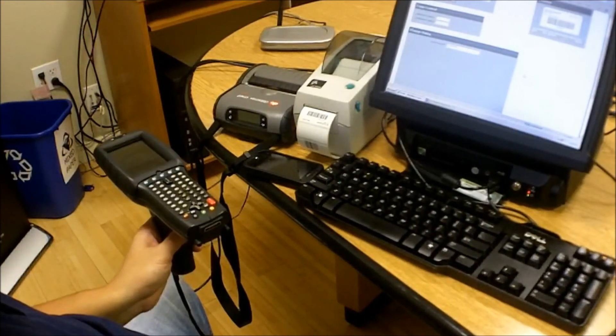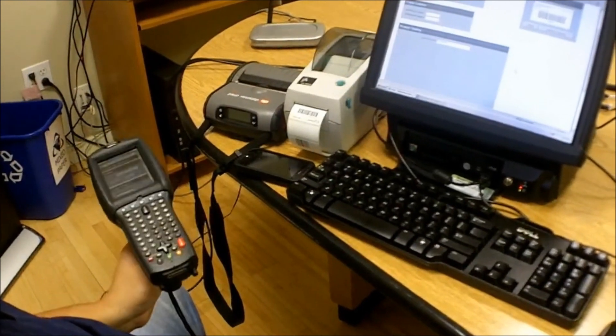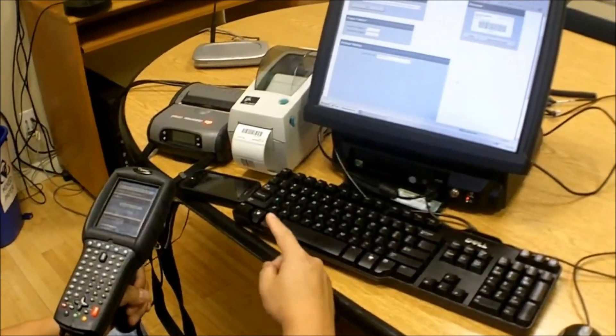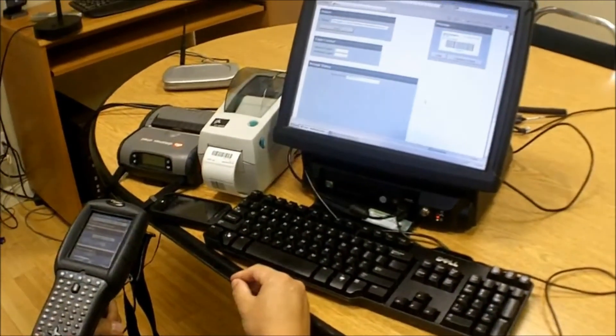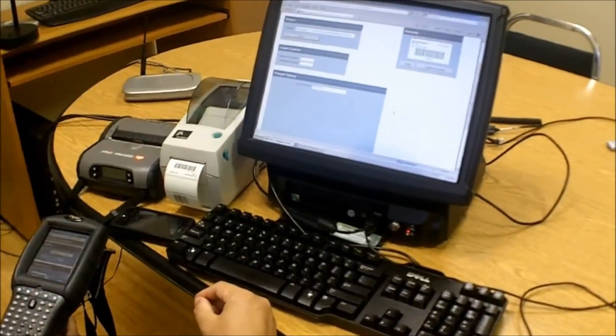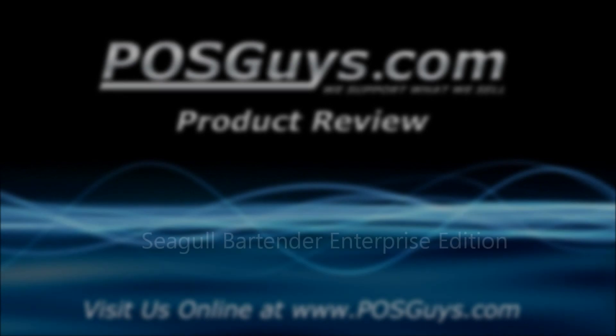For more information on Seagull Bartender, on the Zebra LP2024, the DataMax O'Neill RL4, please visit our website at www.posguys.com.